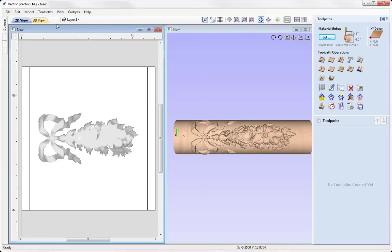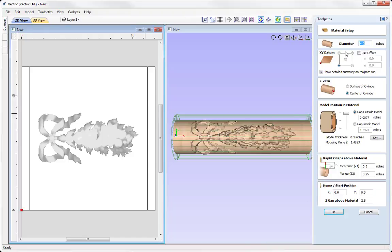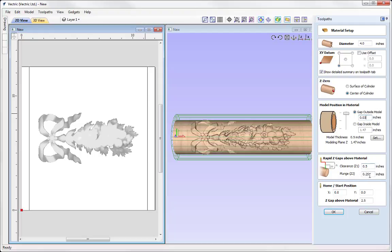Let's switch over to the toolpaths tab. First let's go into the material setup form to check over the settings and ensure they're safe and appropriate. We want to make sure that what we put in here we replicate on our machine. The diameter is 4 inches, XY datum in the lower left hand corner, and Z0 set to the centre of our cylinder. For the model position in material, I'll set a very small gap on the outside of the model to account for any inconsistencies in the diameter. Make sure the Rapid Z gaps above the material are safe and appropriate, then press OK.